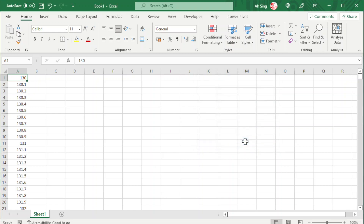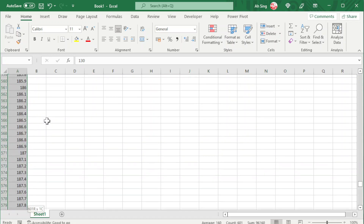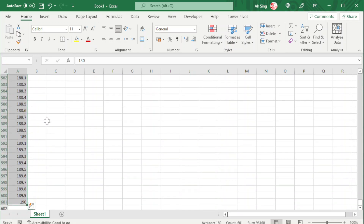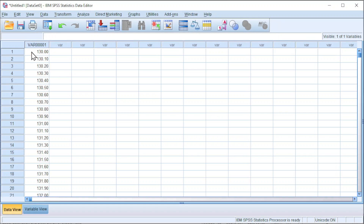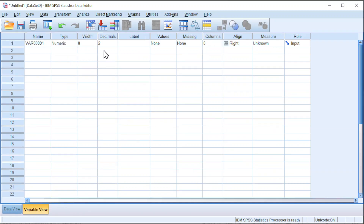Press OK and we should obtain a series of numbers. Press Shift-Ctrl-Down to select, Ctrl-C to copy. Back to SPSS, paste the value. Since we have only one decimal point, go to Variable View, decrease decimal to 1, and put X under name.